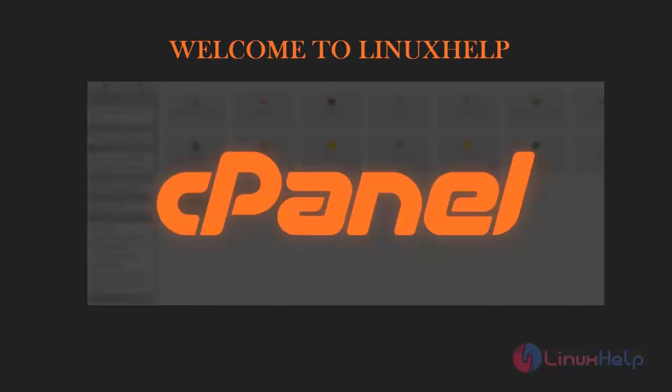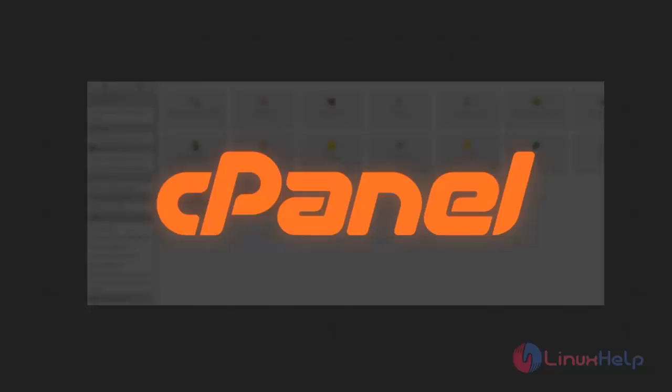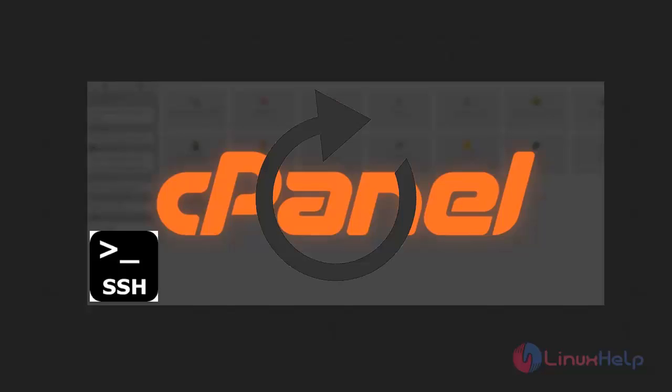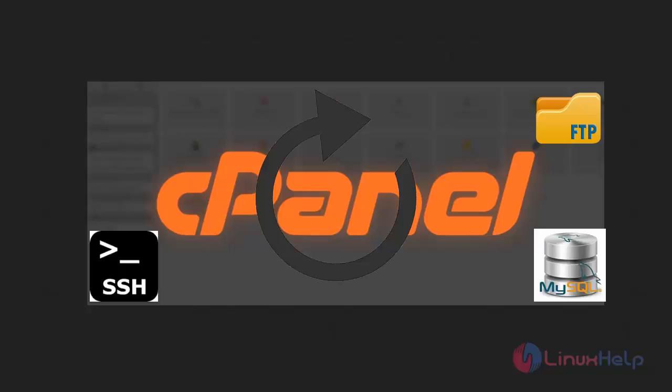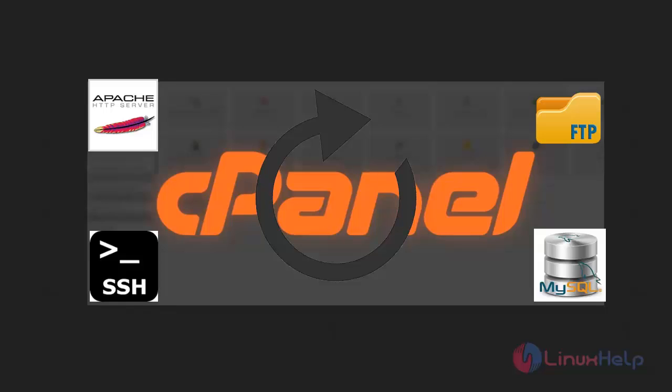Hello, welcome to Linux Help Tutorial. In this segment, we can see how to restart services like SSH, FTP, MySQL, and Httpd through cPanel.